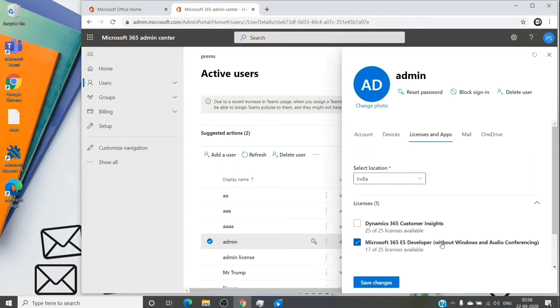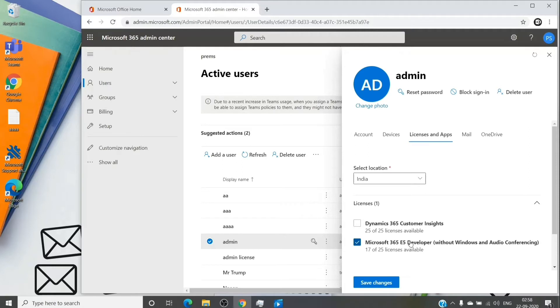And if I want to downgrade it to a subscription which has exchange online plan one, I will have to do it very carefully. These measures are to be taken whenever we upgrade or downgrade a subscription. When you have a fresh user created, you don't have to worry about this, you can just create the user, assign a license and go ahead.